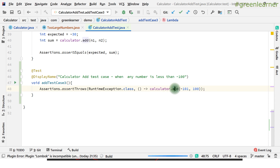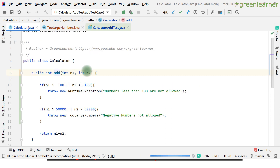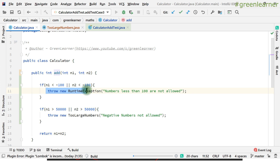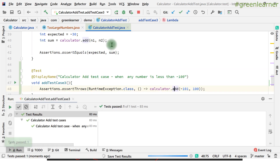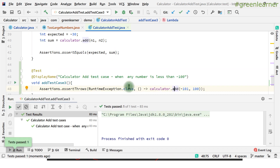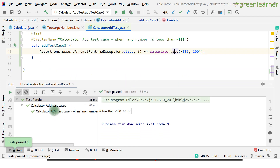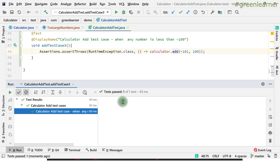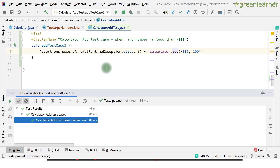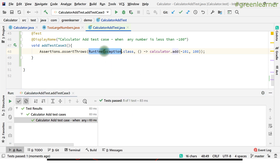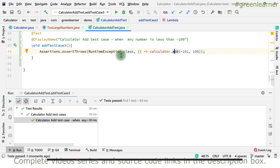Let's go ahead and run this method. As per the behavior we added, it should hit that condition and throw an exception. The test case is passing, which means this add method is correctly throwing the exception.